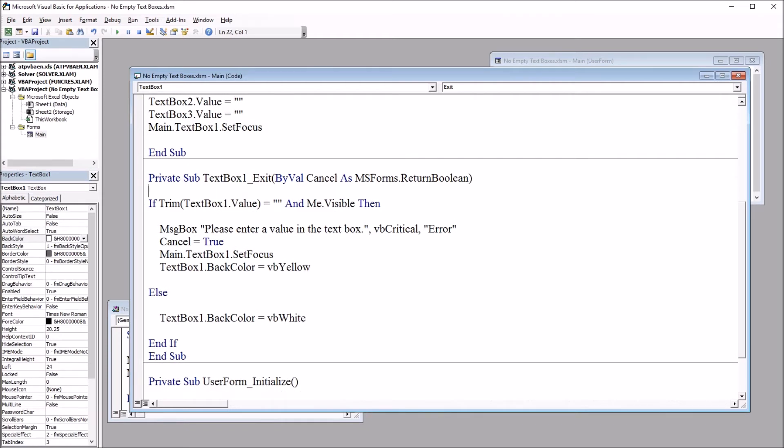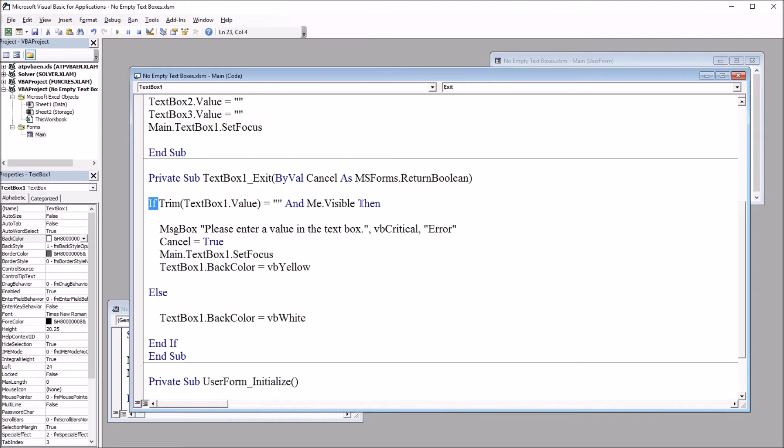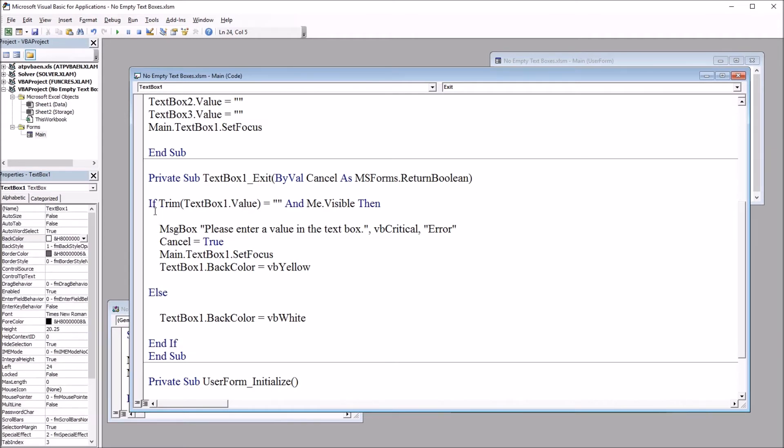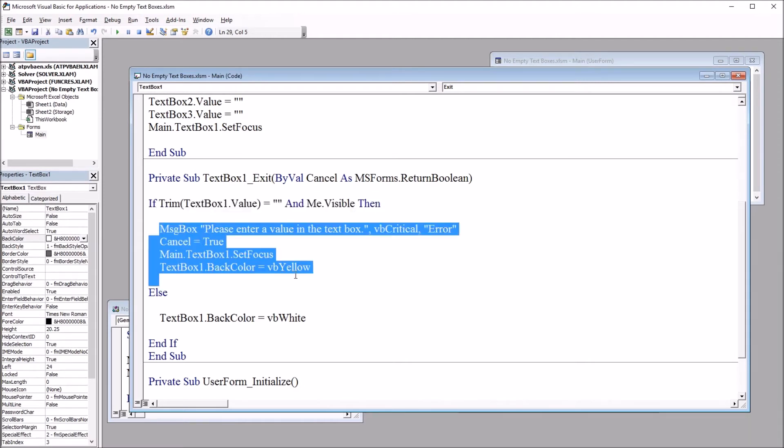So let's start here at the first line of code in the subroutine. So we can see here that we have an if-then-else statement. So we have if, then, and else, and end if. And here at the top, it's if trim, textbox1 value equals nothing, and me.visible then. So these are the criteria to run this code here.